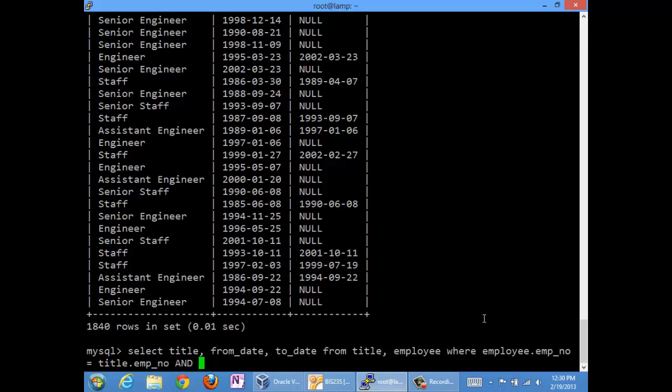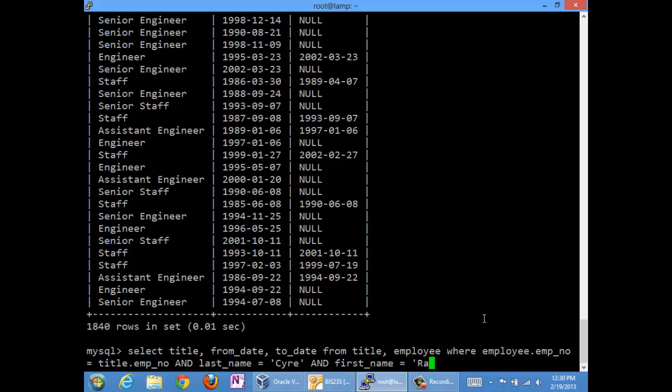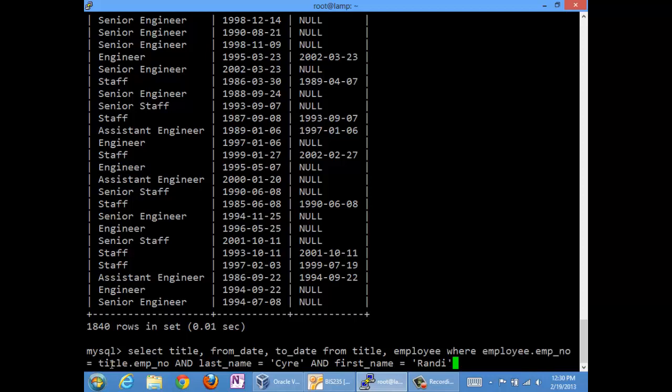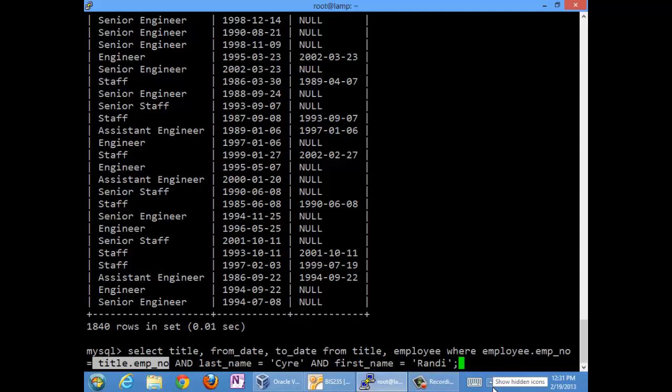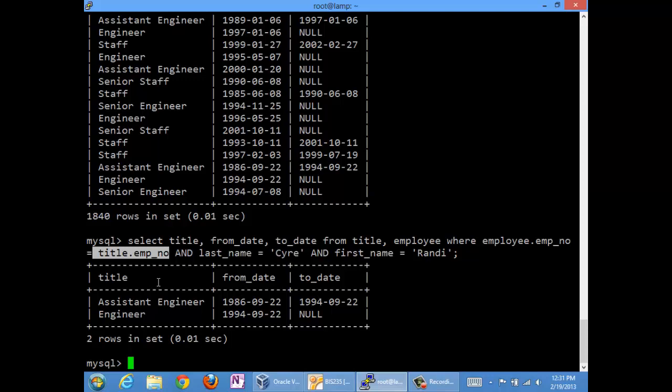We have another condition. And here's where employee comes in. We want the last name equal to Sire and the first name equal to Randy. And so now we've got our join condition where employees number equals titles number. And we're going to limit that to just employees with the first name Randy and the last name Sire. And if we let this rip, lo and behold, Randy was assistant engineer from 86 to 94. And then she was promoted to full engineer. And she's been that since from 94 to the current time because there is no to date here. So there's Randy's history.